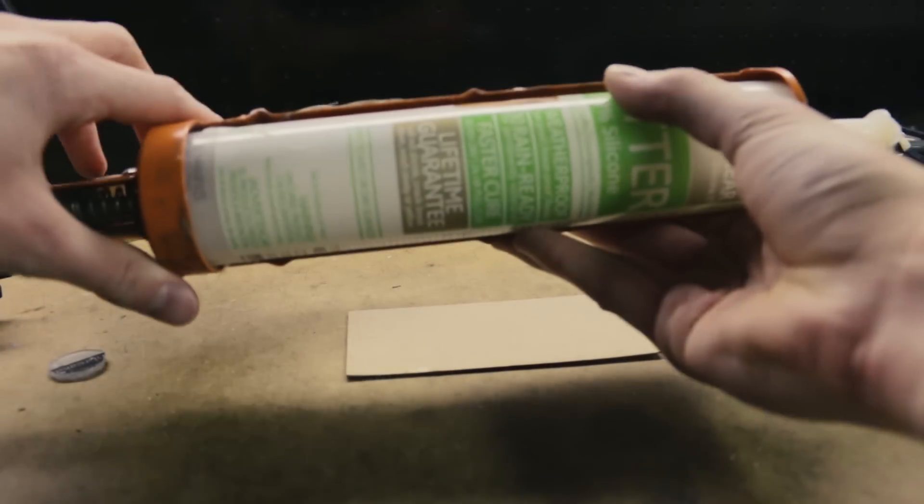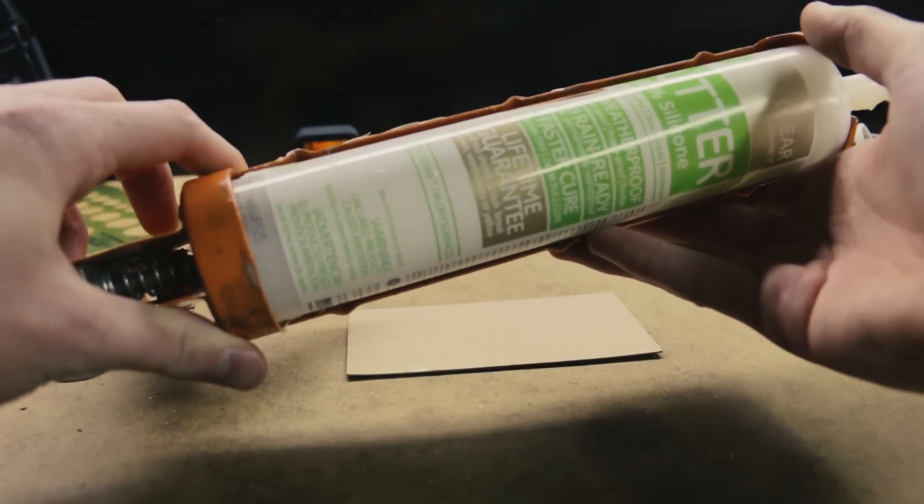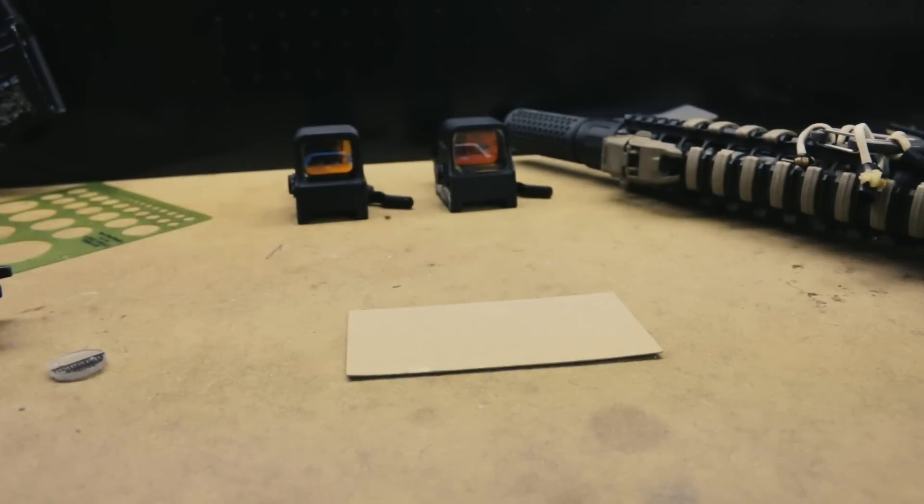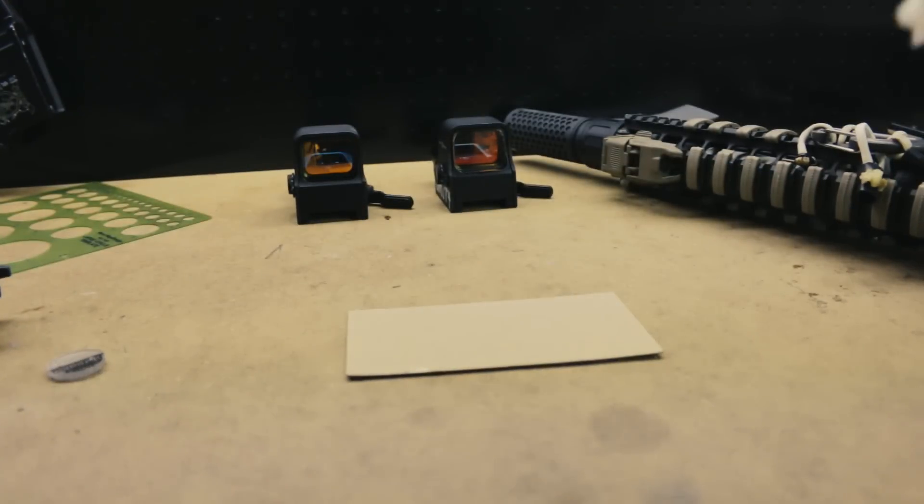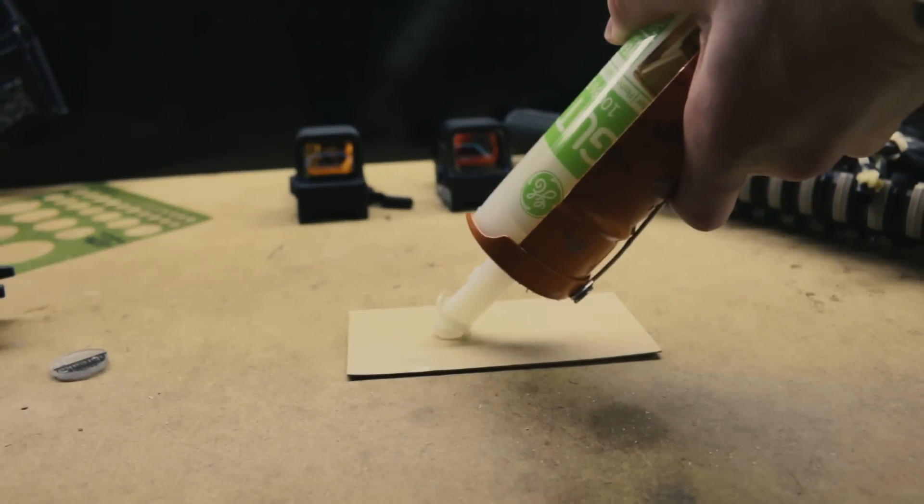To adhere Lexan to optics, I use silicon gutter sealant. This provides flexible adhesion and a full seal which can keep out dust and moisture.